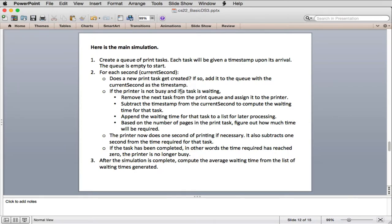If the printer is not busy and a task is waiting, they remove the task from the queue and assign it to the printer. They subtract the time stamp from the current second to compute the waiting time for that task, then append that waiting time to a list for later processing. Based on the number of pages in the print task, they figure out how much time will be required to print.